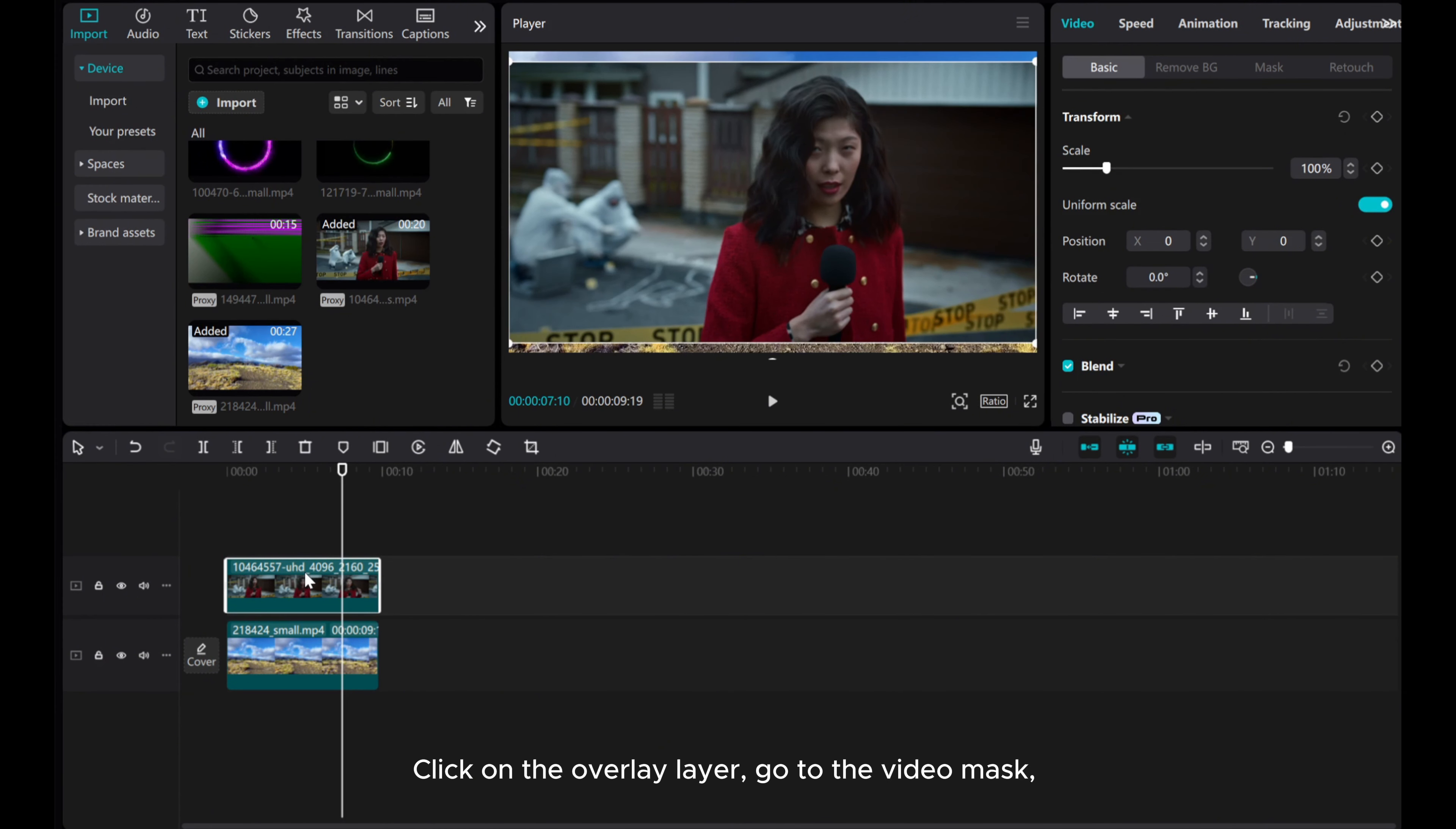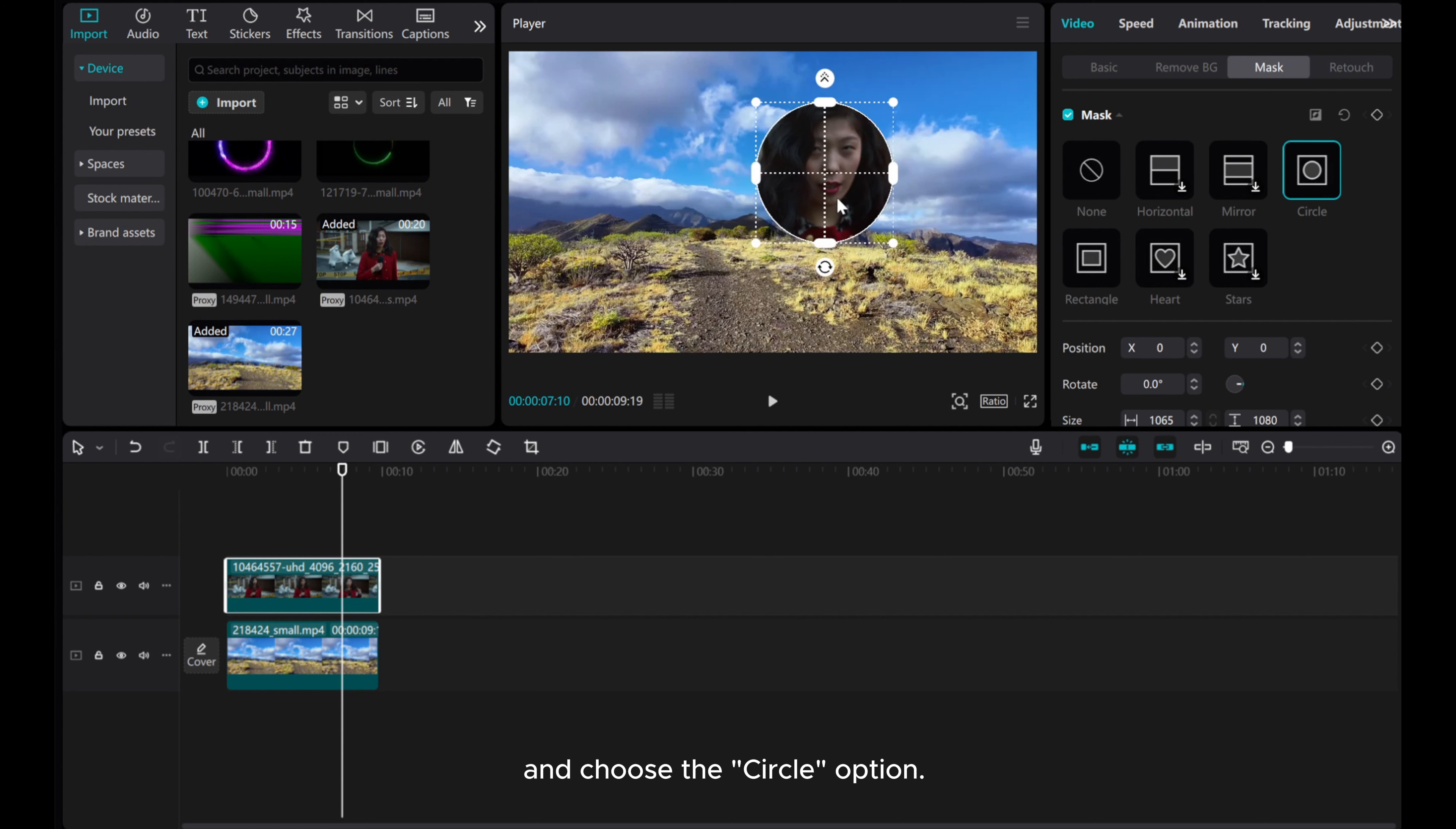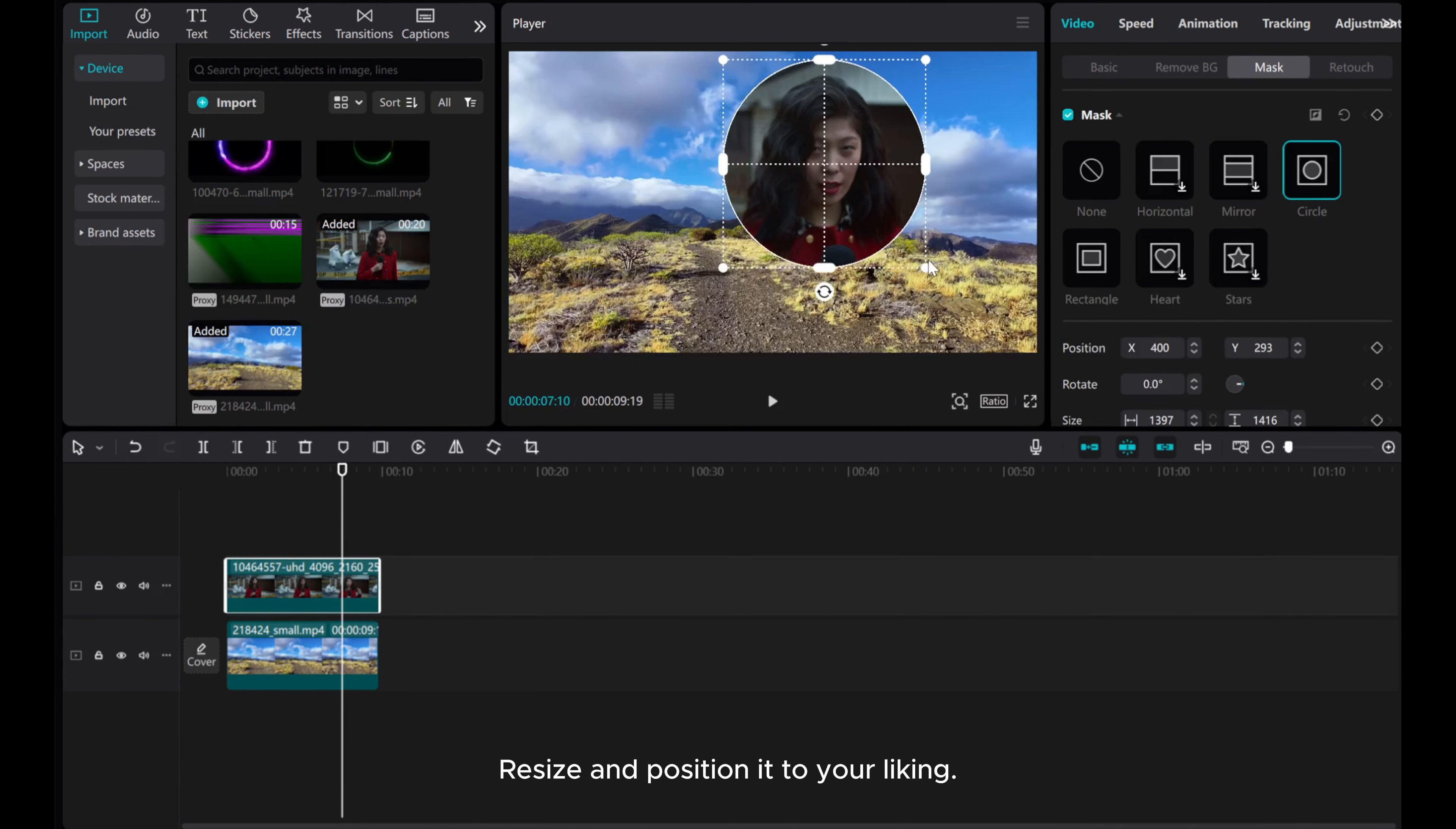Click on the overlay layer, go to the video mask and choose the circle option. Resize and position it to your liking.